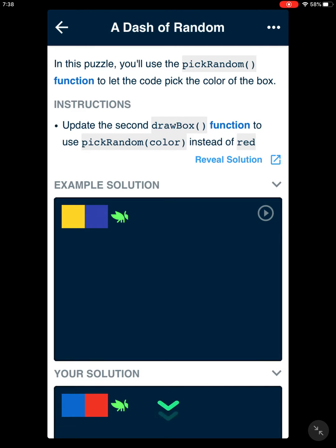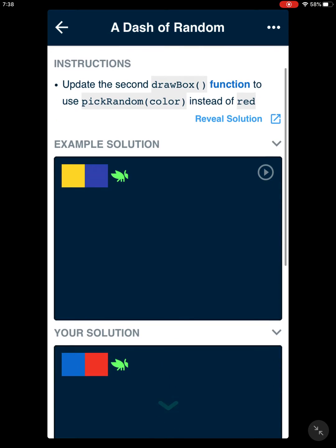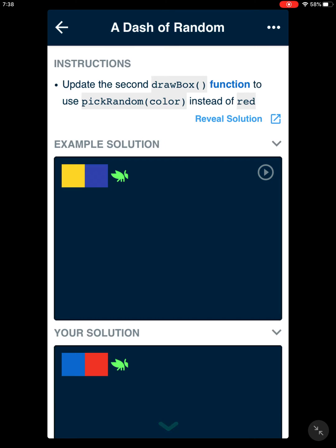In this puzzle, you'll use the pick random function to let the code pick the color of the box. You're going to update the second draw box function to use pick random color instead of red.